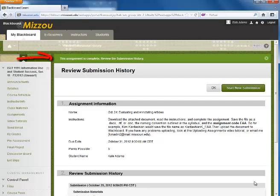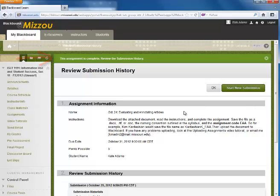You should get a green bar along the top of your screen letting you know that your submission is complete and ready for your instructor to grade.